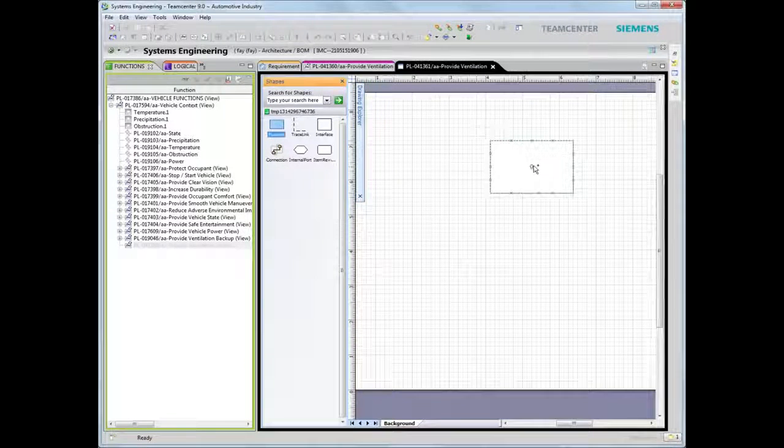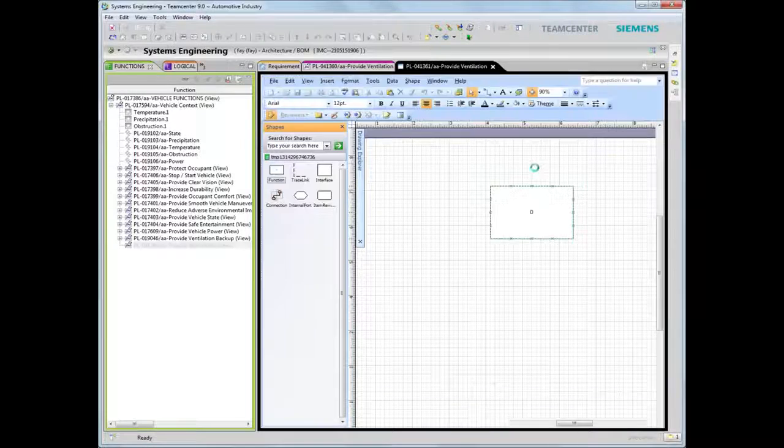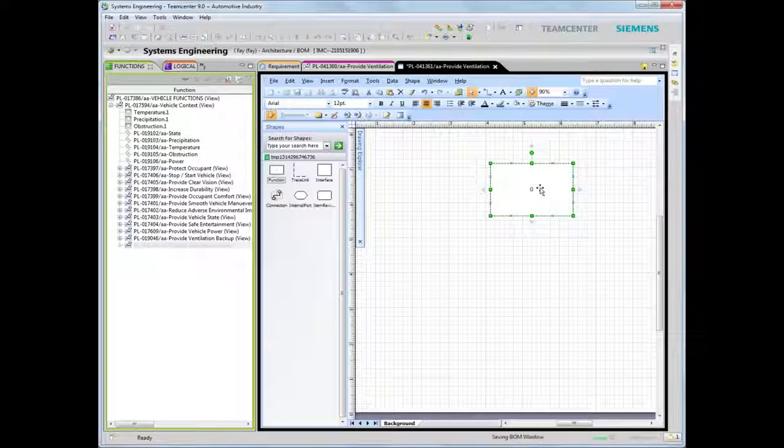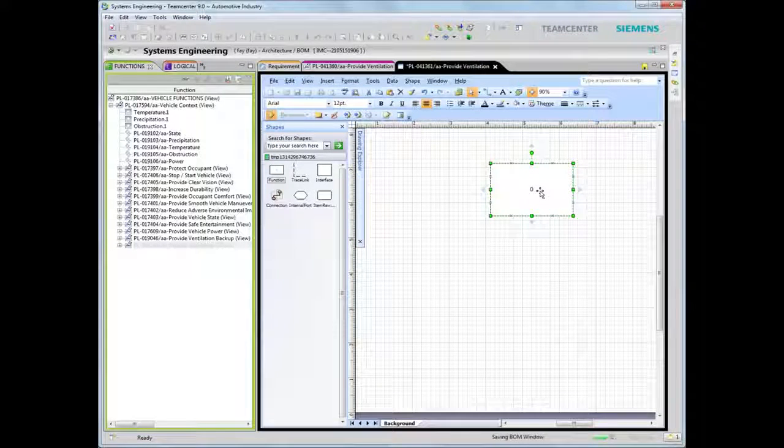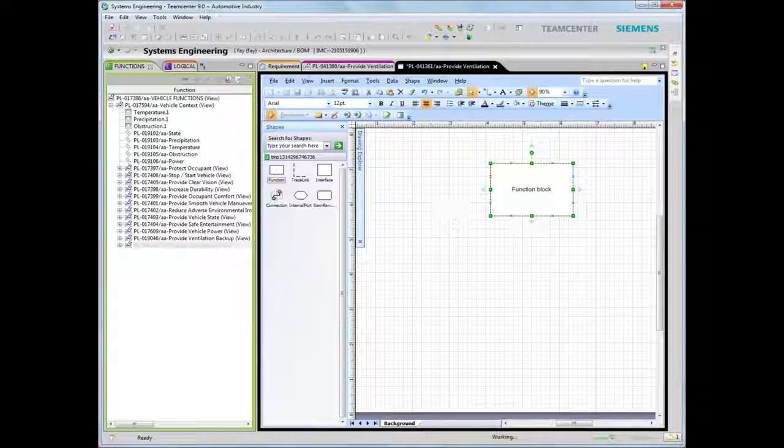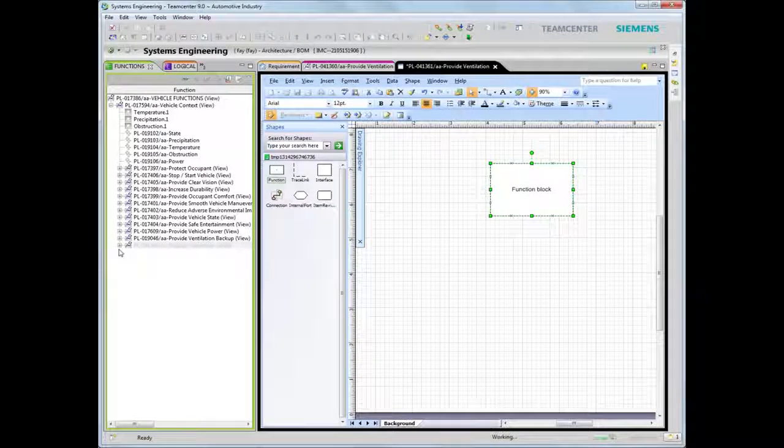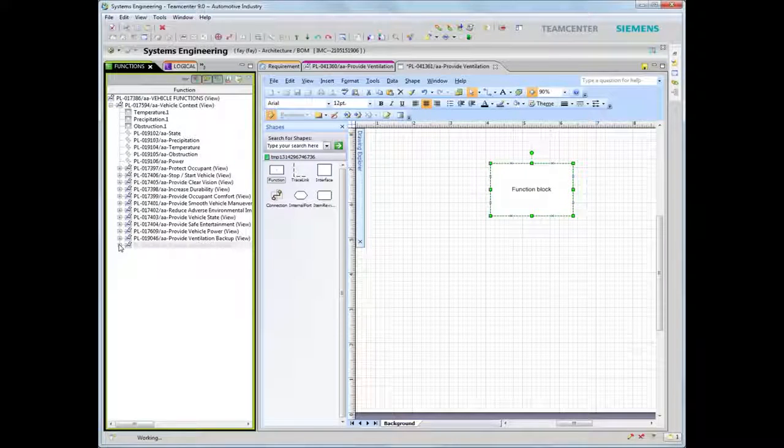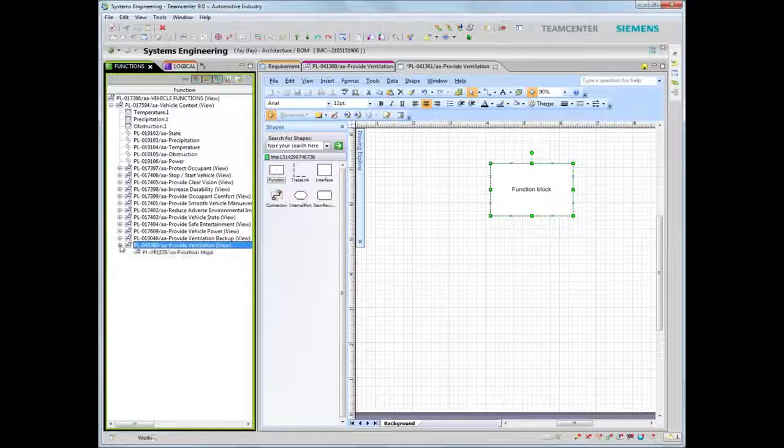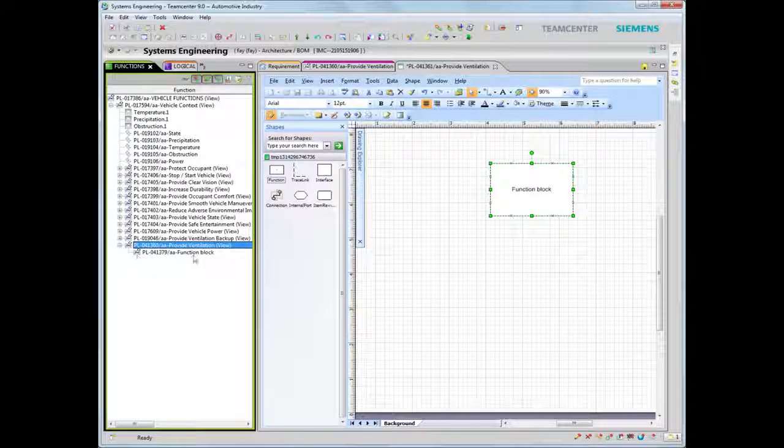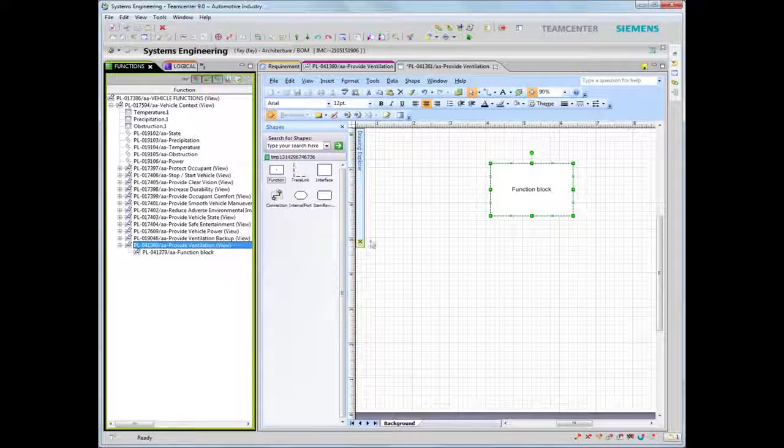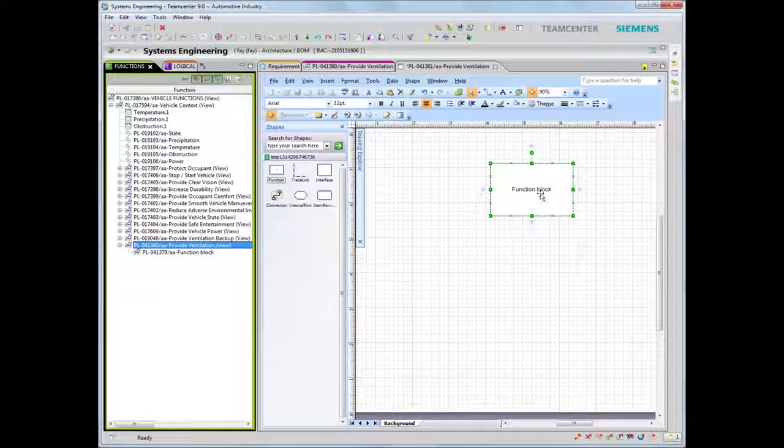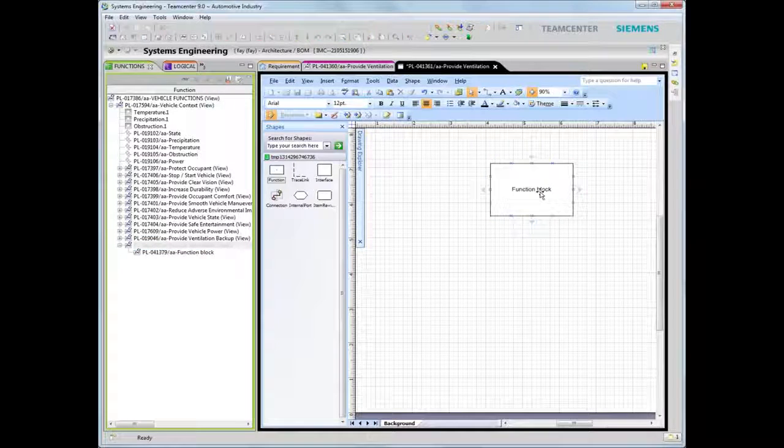As subsystems are being defined, interfaces and messages are captured, providing a common understanding of what each member of the supply chain must deliver against.